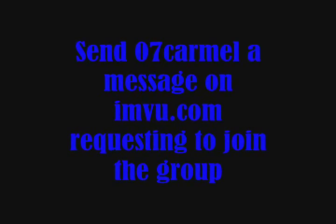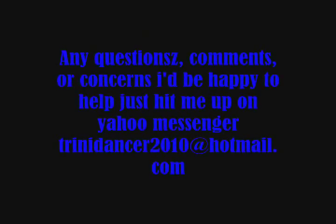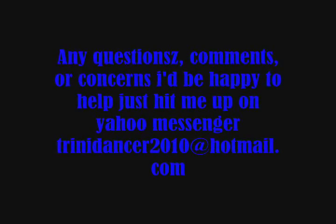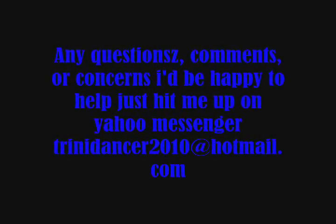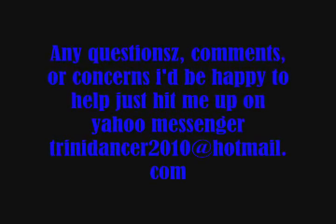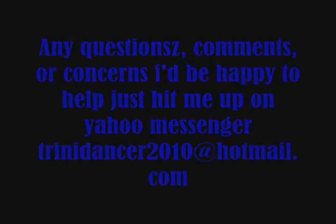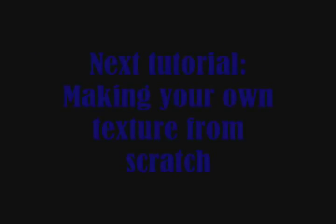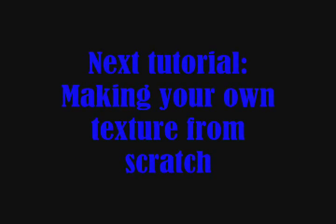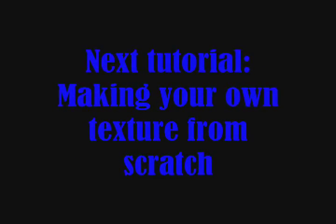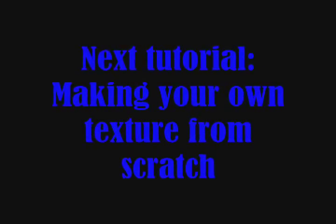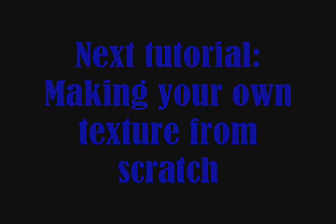Just go to my next tutorial. It's called Making Your Own Texture from Scratch. And if you don't have any problems with making your own texture, then that's it. You got it.